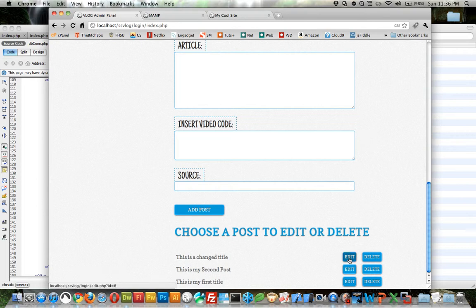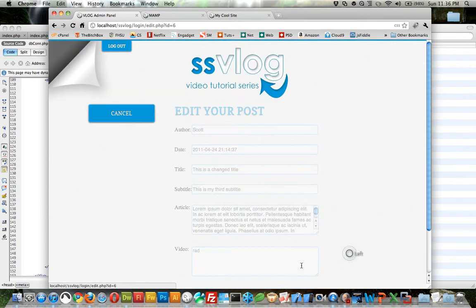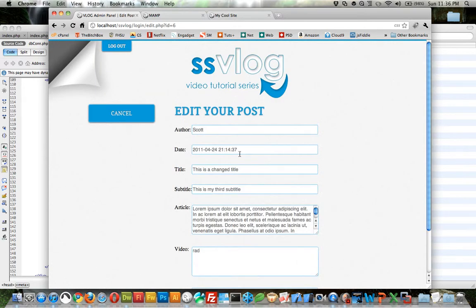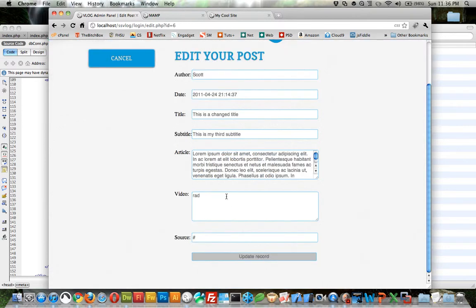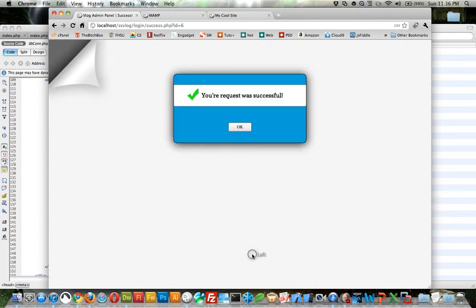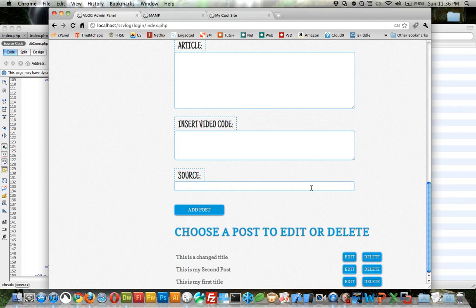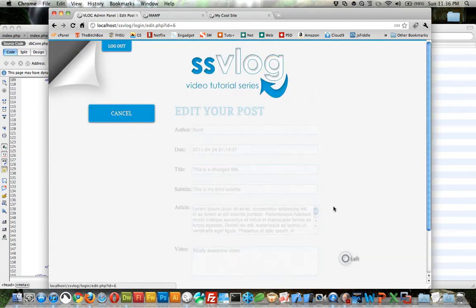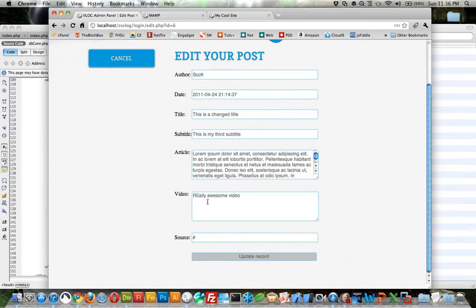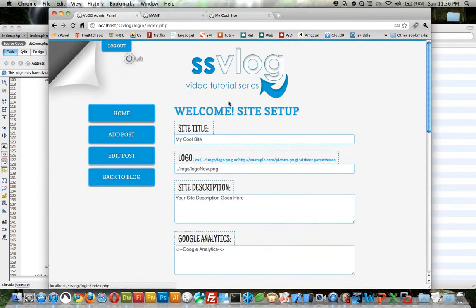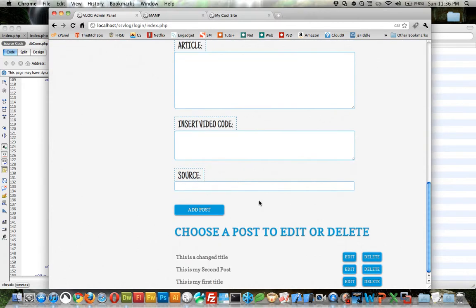Now, when we come down here to edit, this is my change title. There it works. This is my change title, the video. I'll change this to really awesome video. Update record. Now, if we edit again, really awesome video. So, it saved it. We can cancel. It takes this right back.